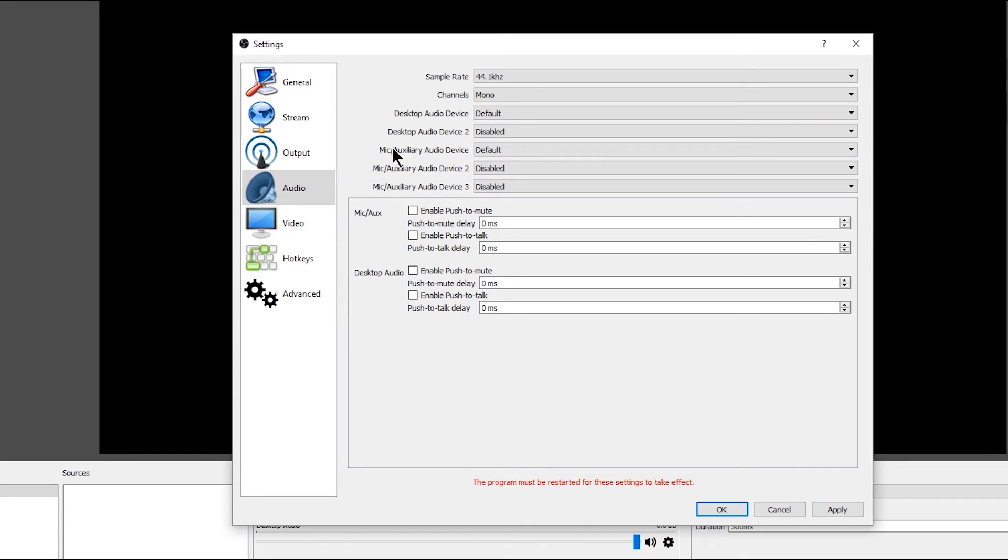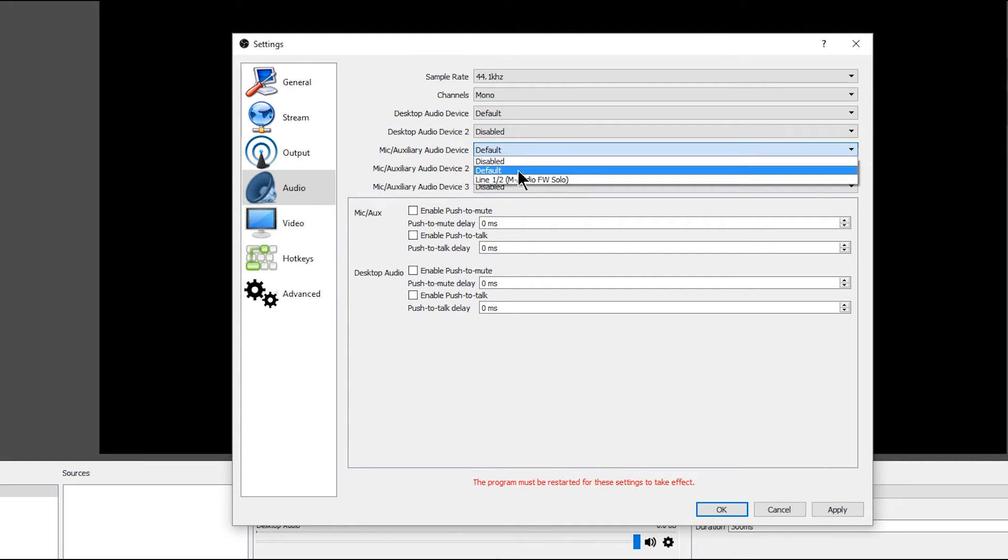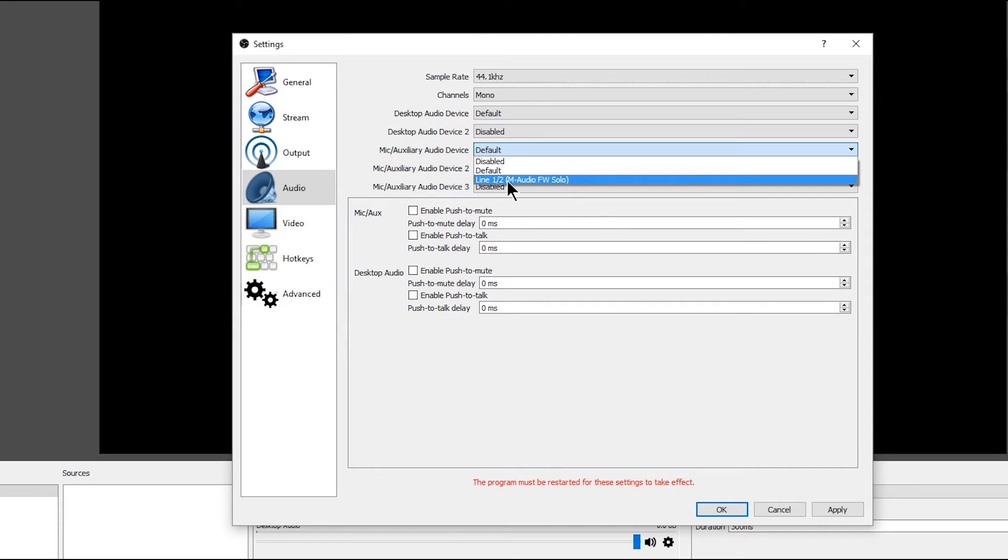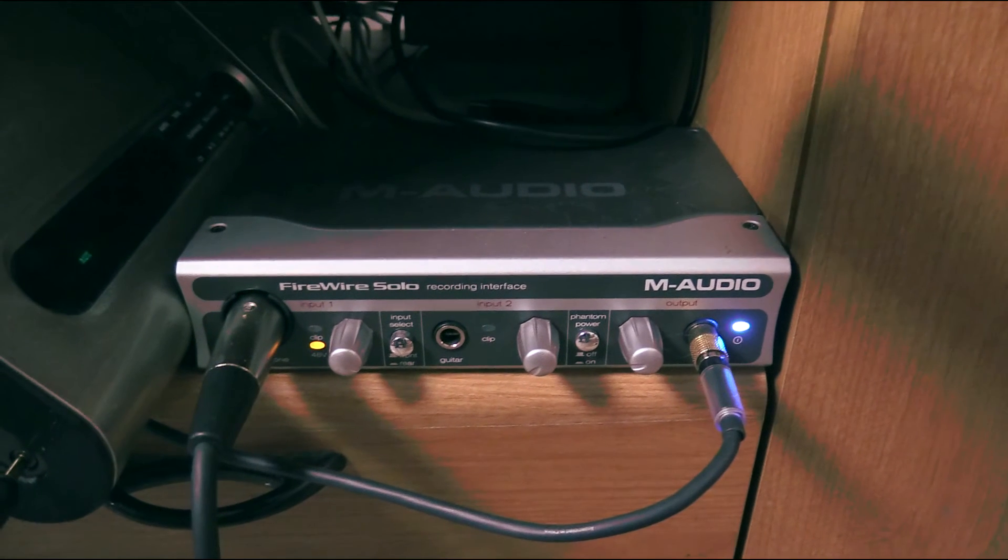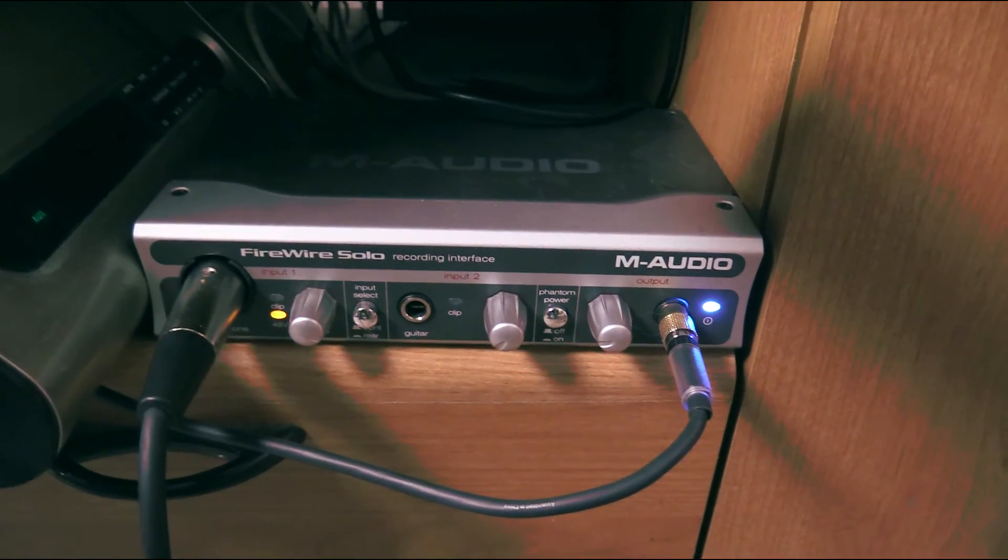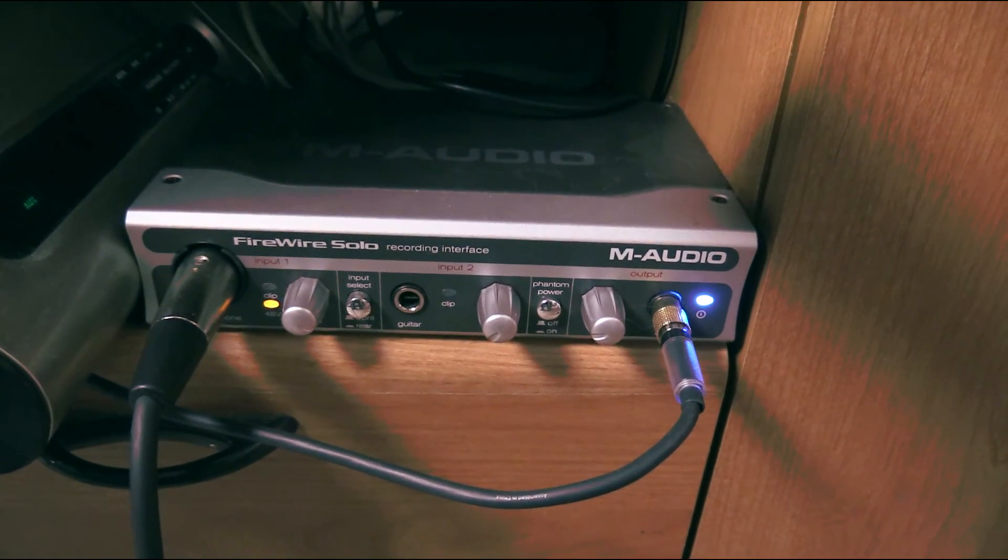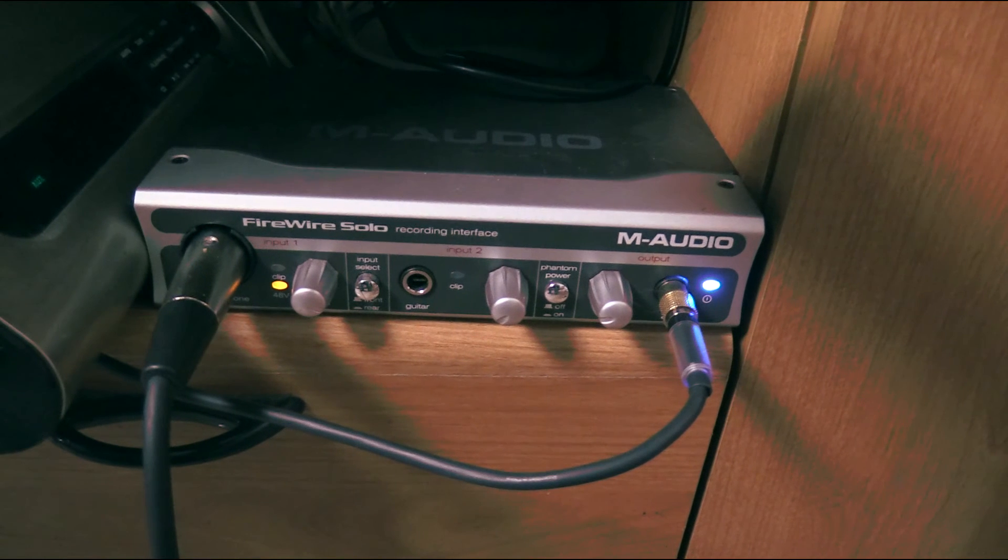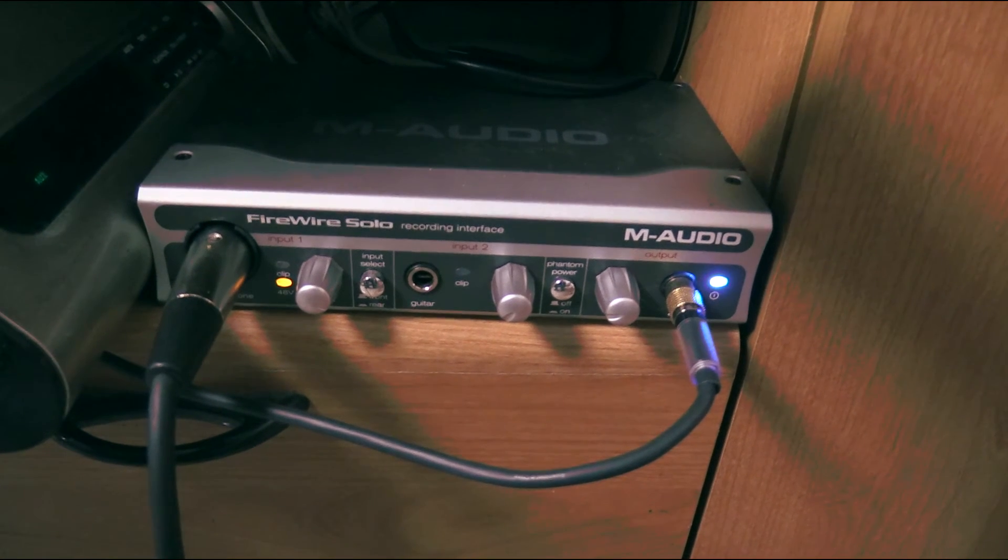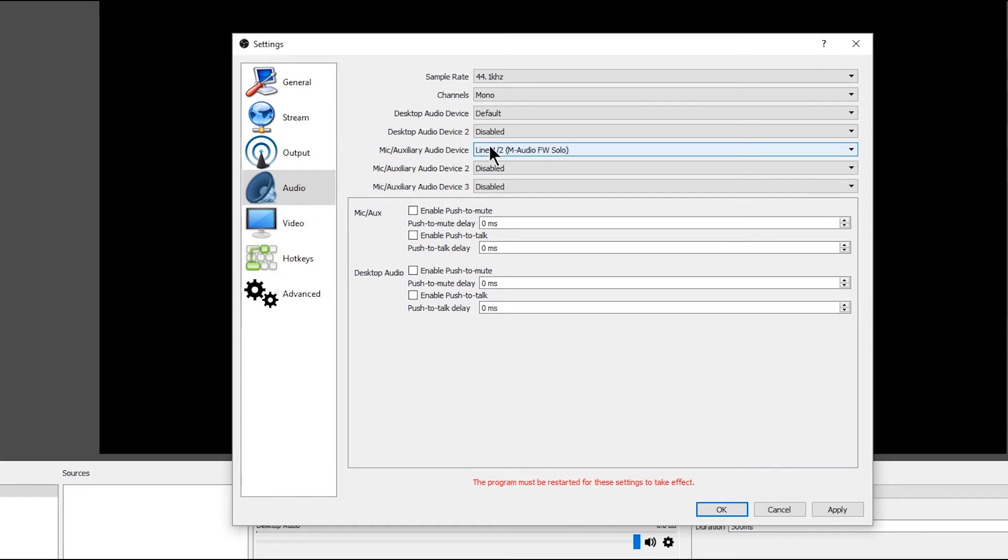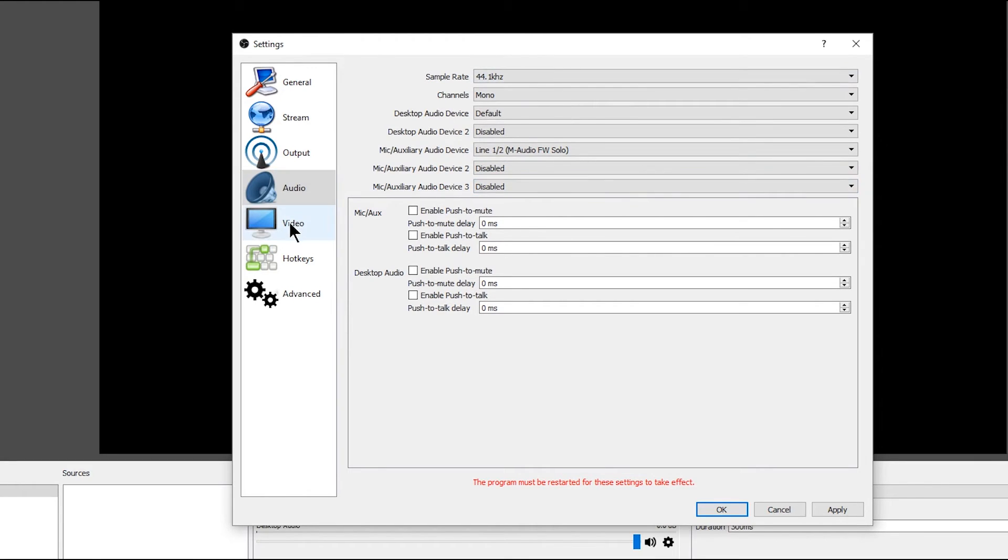And then the mic slash auxiliary audio device is your microphone that will be capturing your voice while you're speaking. So you'll want to set this to whatever your sound card or your audio device is on your computer. And that should be the only other option besides disabled and default, unless you have multiple audio sources. So I'm using an M-Audio Firewire Solo audio input box, which I connect my microphone to, and then that connects to my computer through Firewire. They also make them for USB. And I'm going to select this line 1-2. That's basically selecting that as my microphone. Now I don't have multiple microphones, so I'm going to leave these disabled. And then that's everything we need to set in audio.